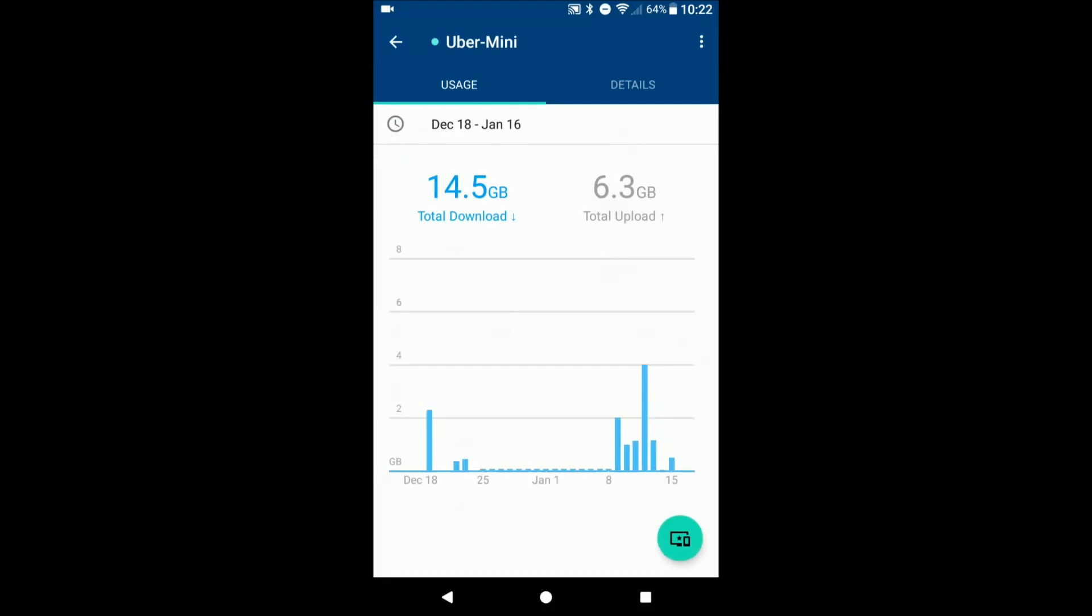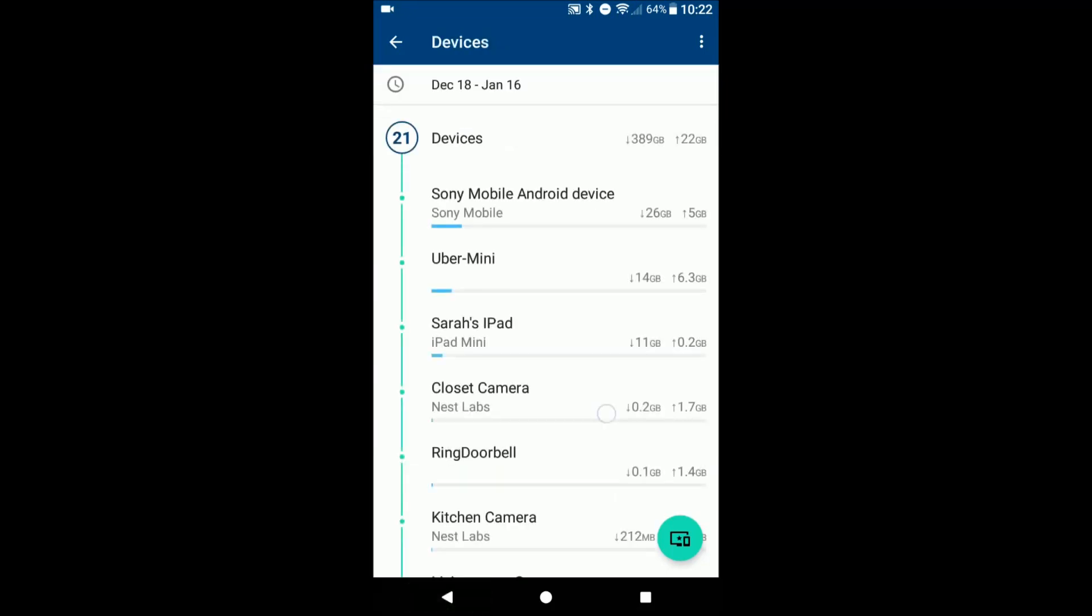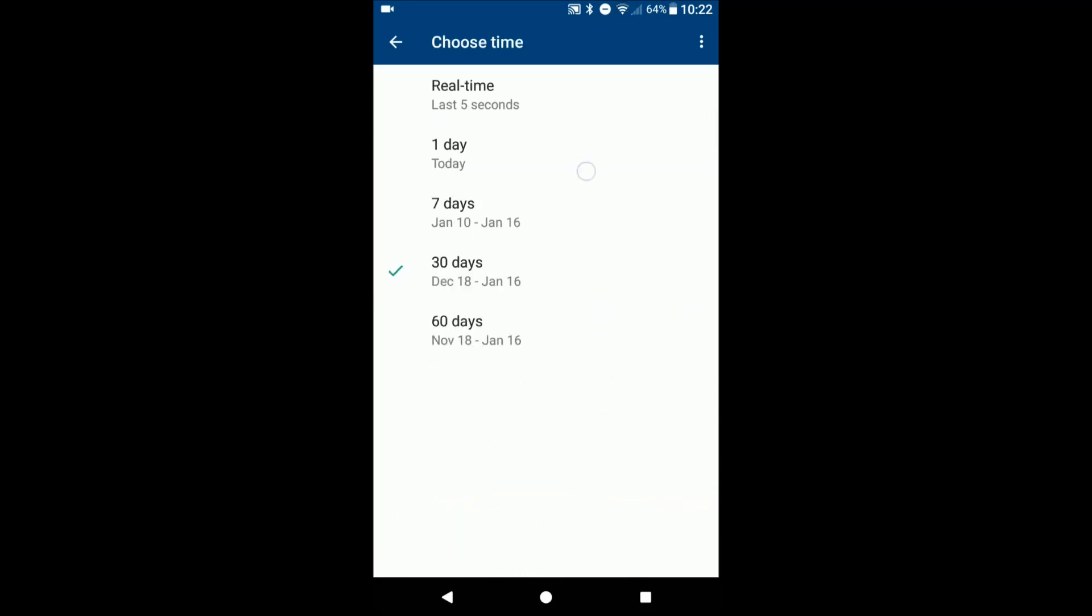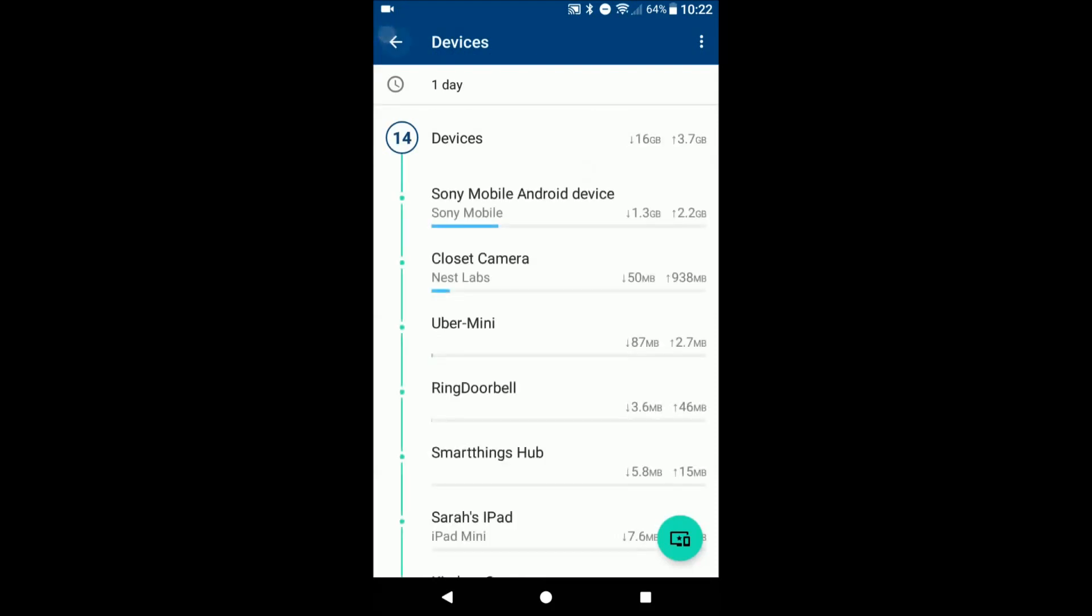So if let's say you have a computer something that's downloading a lot of updates, or if you have a child that's watching a lot of Netflix, YouTube, things like that, you can kind of see that here and see how much usage they use on a daily basis, things like that.